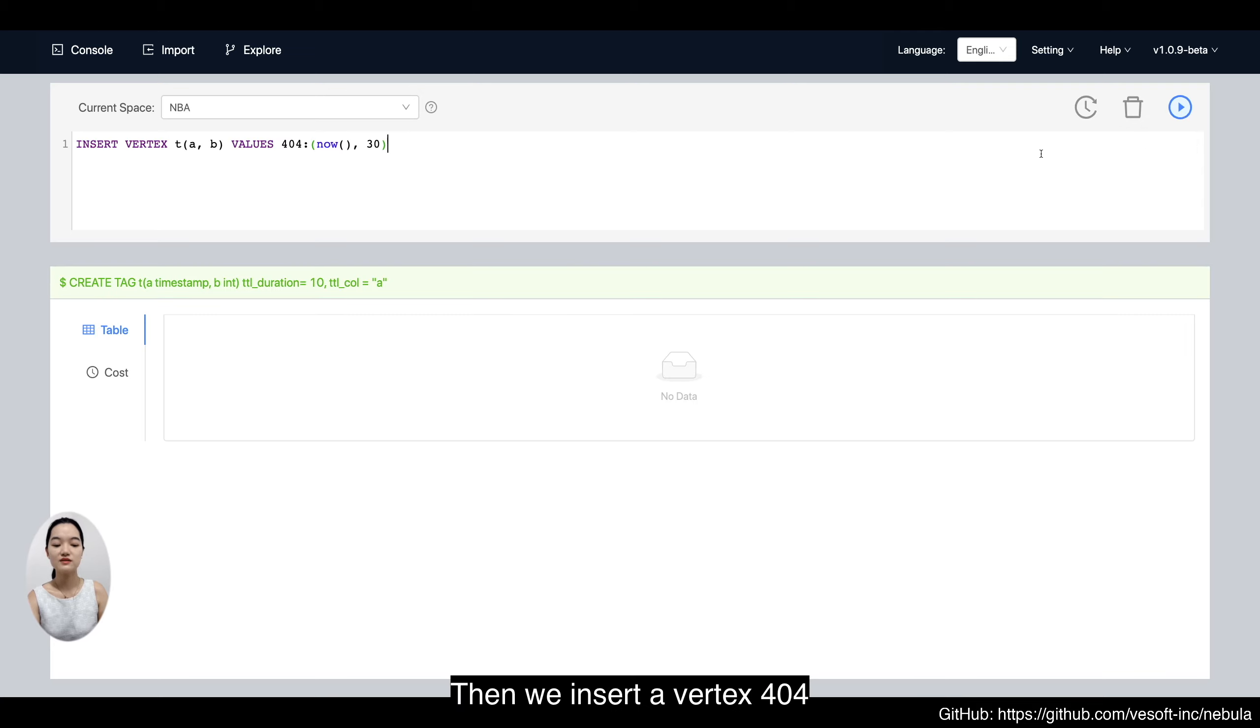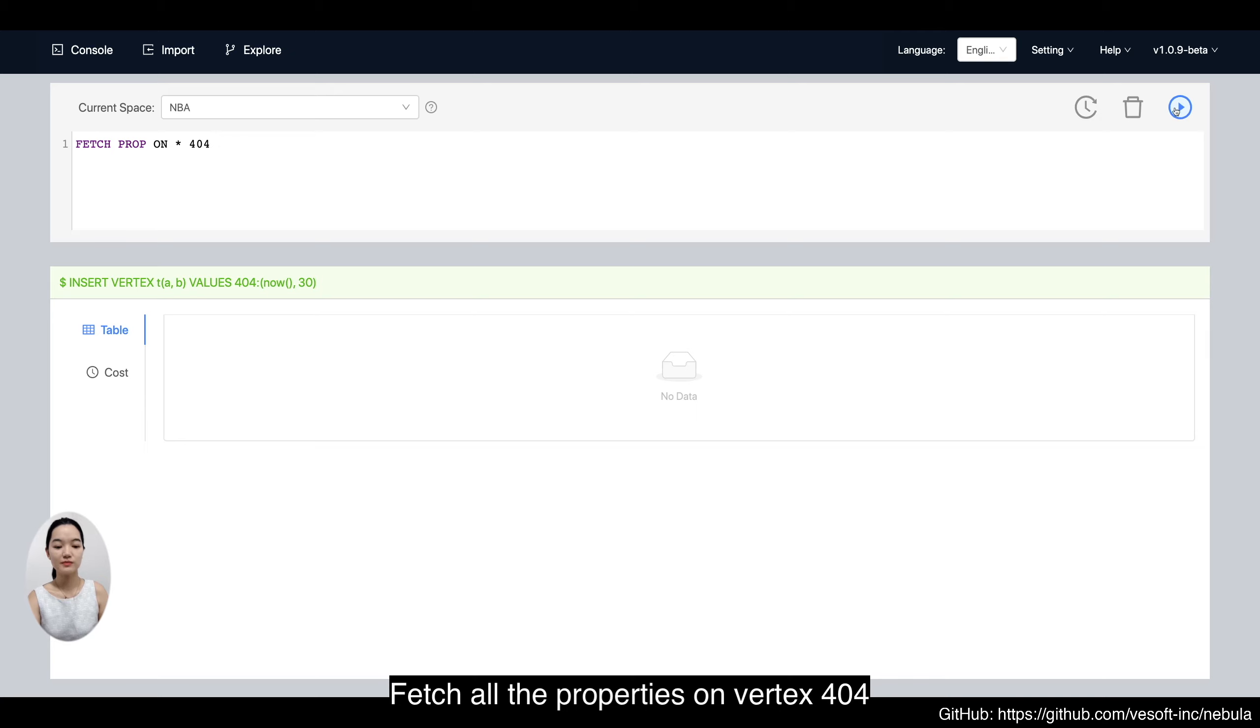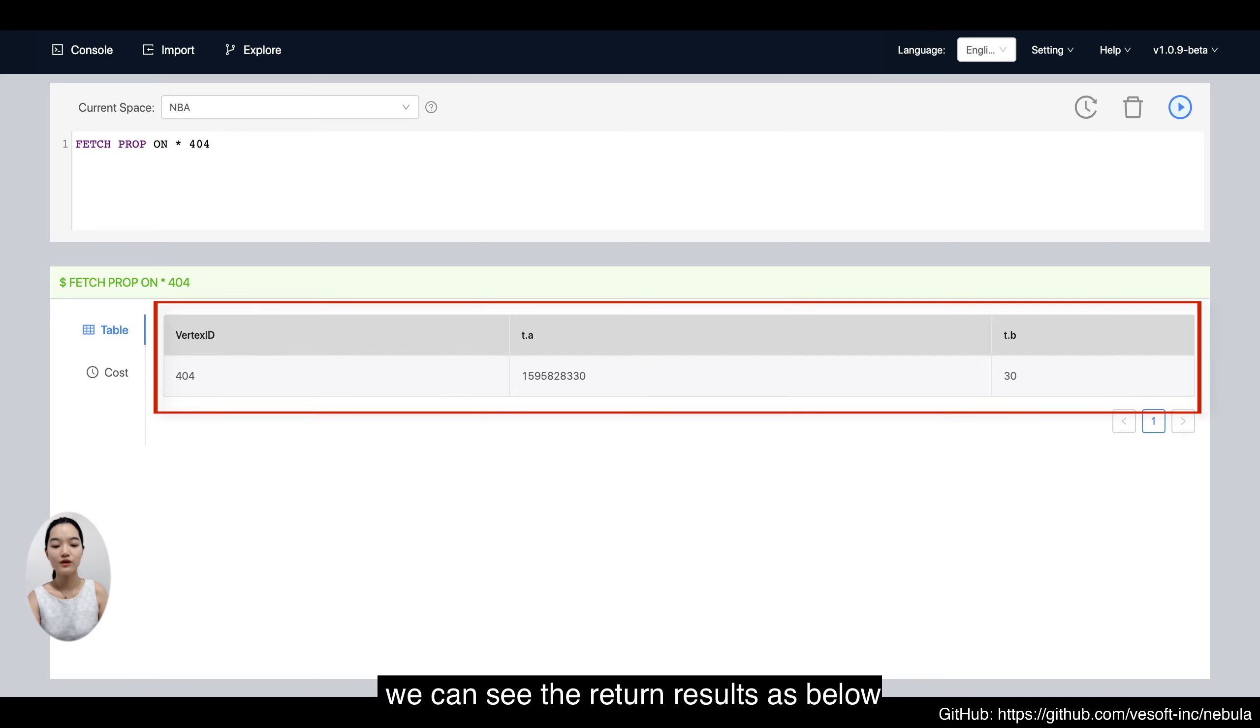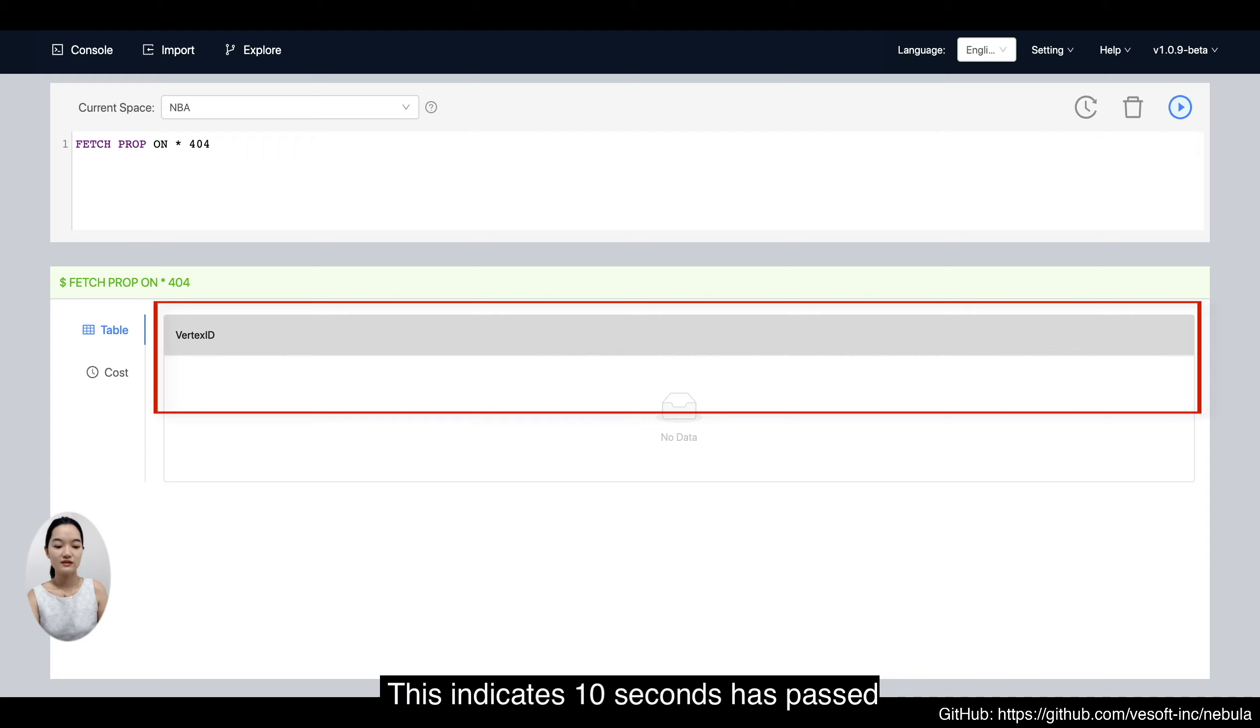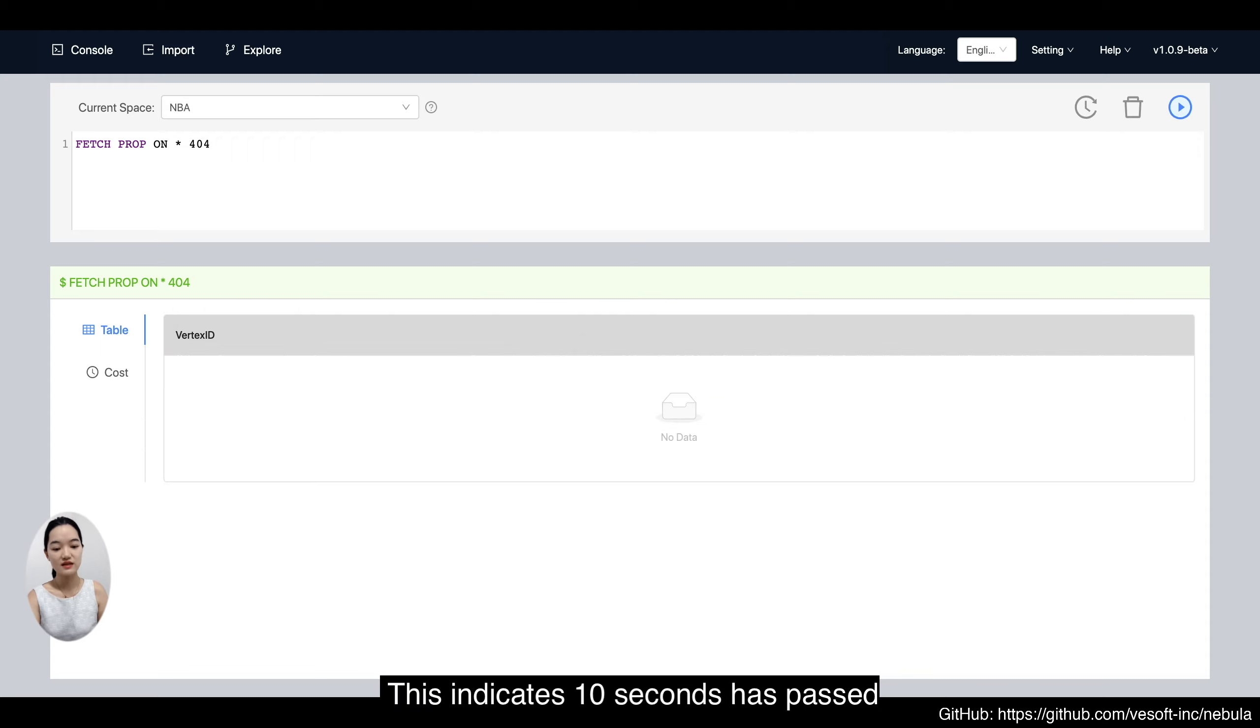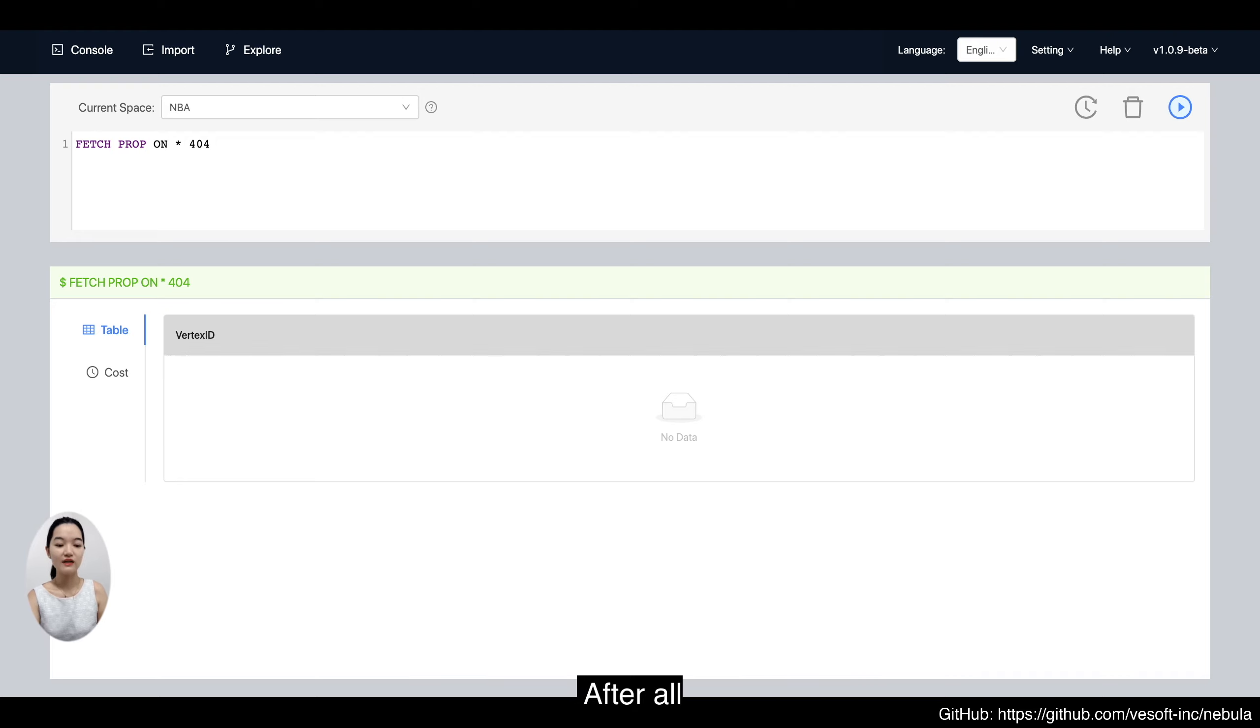Then we insert a vertex 404. Fetch the properties on vertex 404. We can see the return results as below. Now we refetch and nothing is returned. This indicates 10 seconds has passed and the data is expired.